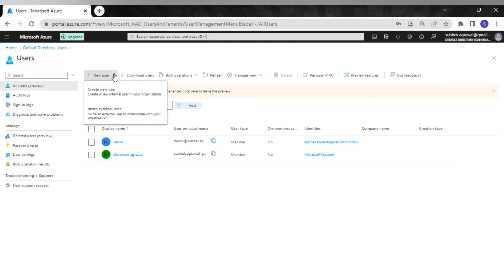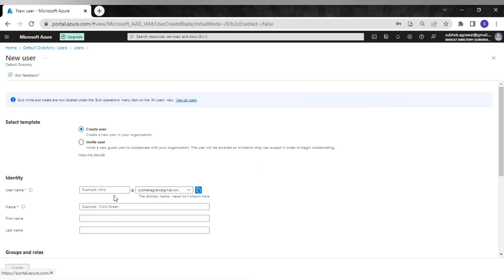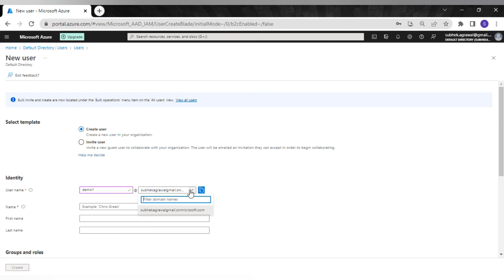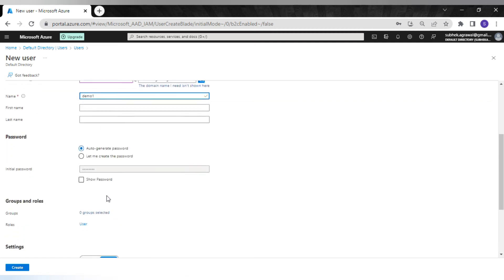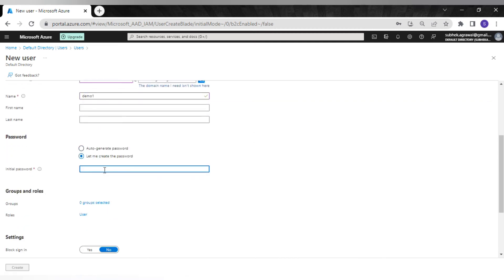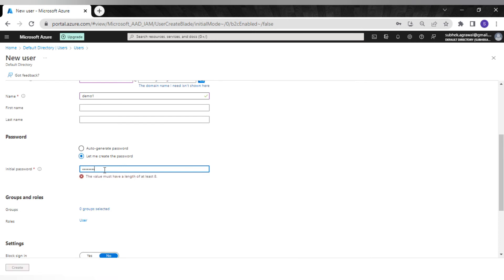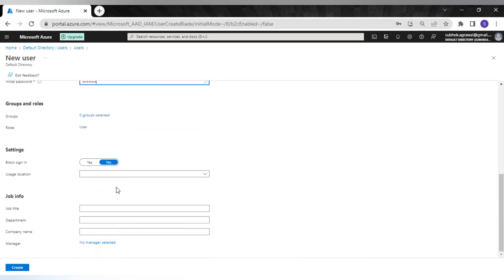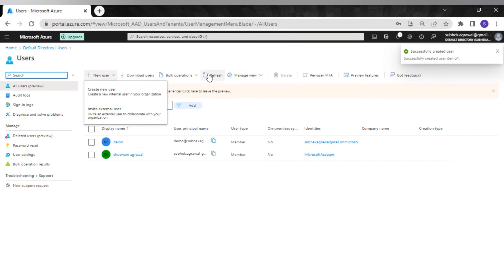My domain name is shubhakagrawal-gmail.onmicrosoft.com. I'll go to Azure Active Directory and then to Users. As of now I have two users here. I'll create a new user — we have two options: create a new user or invite existing users. I'll create a new user, put the name as 'demo one'. The username will use my domain name — whatever users we create in this directory will have a suffix of this particular domain name. I'll set a password and leave the rest as default, then hit Create.